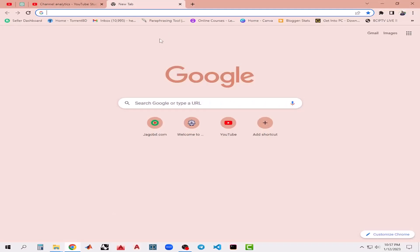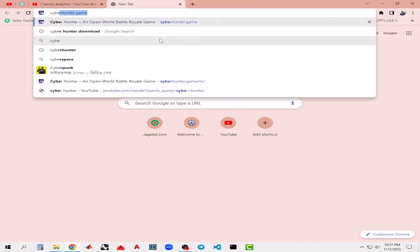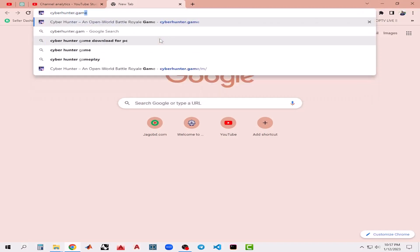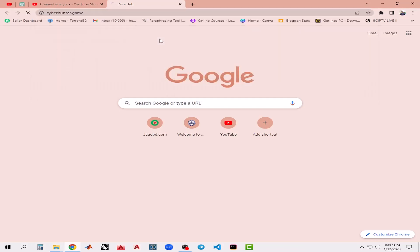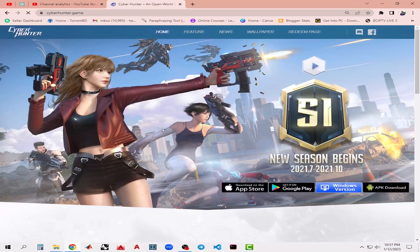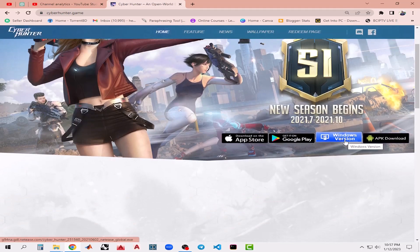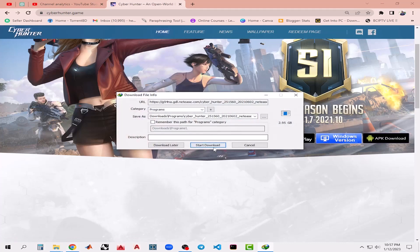In the first method, we will use the official Cyber Hunter website. In order to get to the Cyber Hunter official website, type cyberhunter.game in your browser. It will take you to the official website. Then you will notice a version for Windows, so click on that and click download. This is a 2.95 GB file.